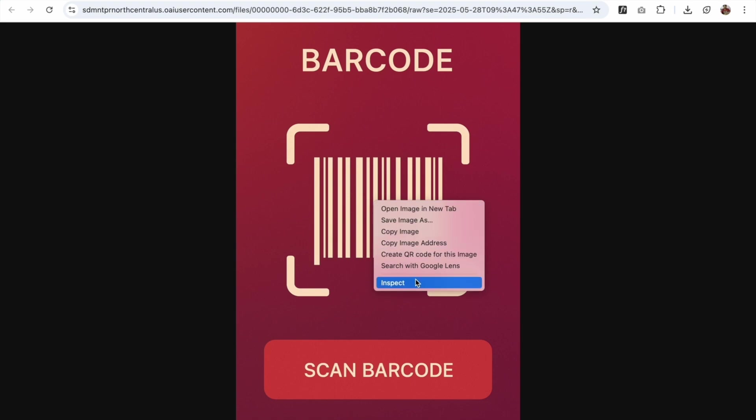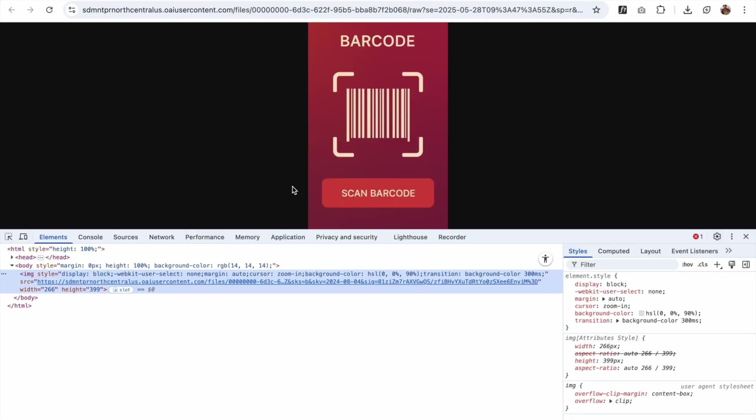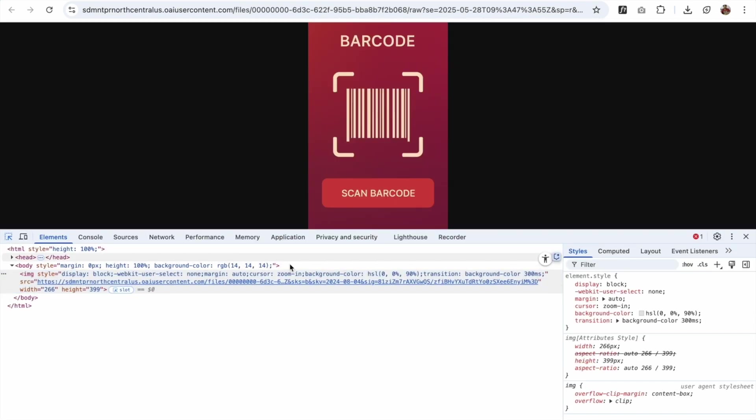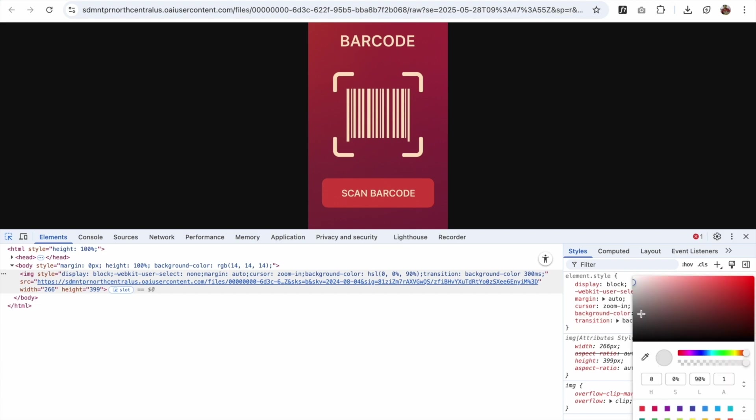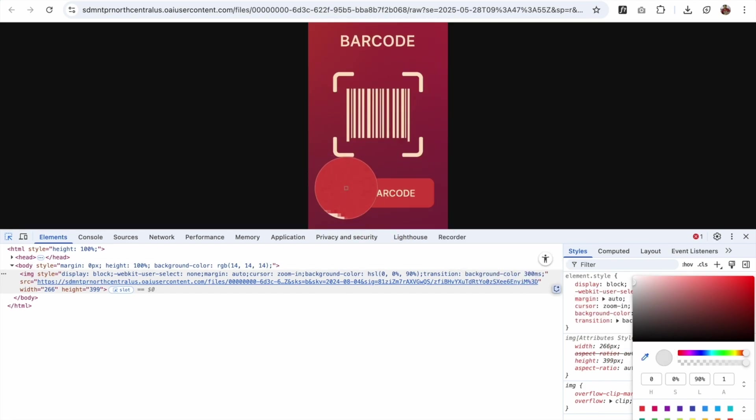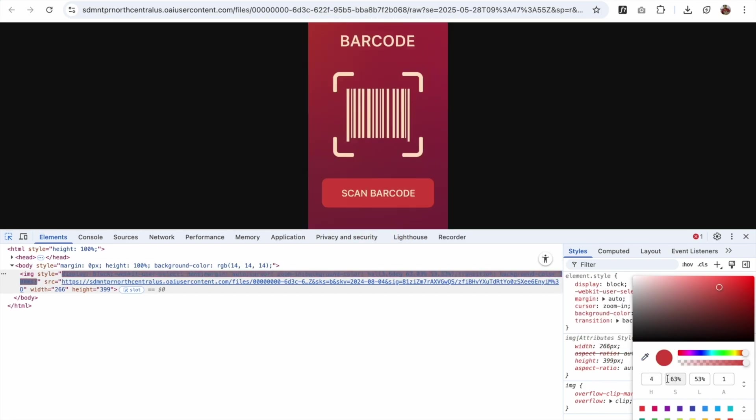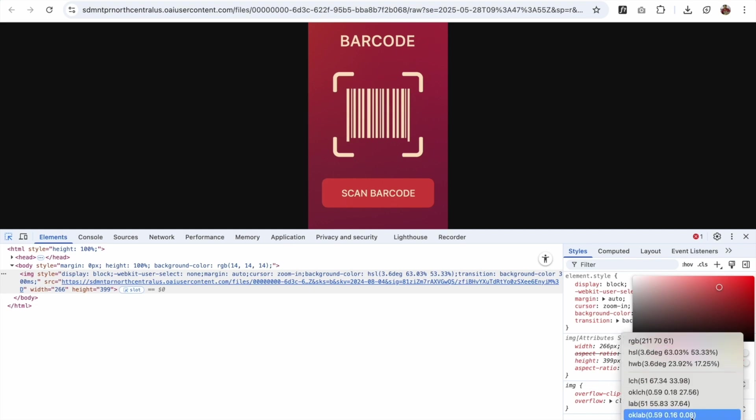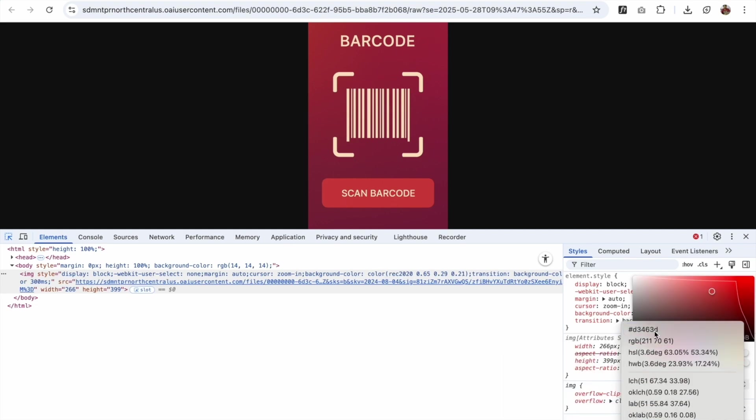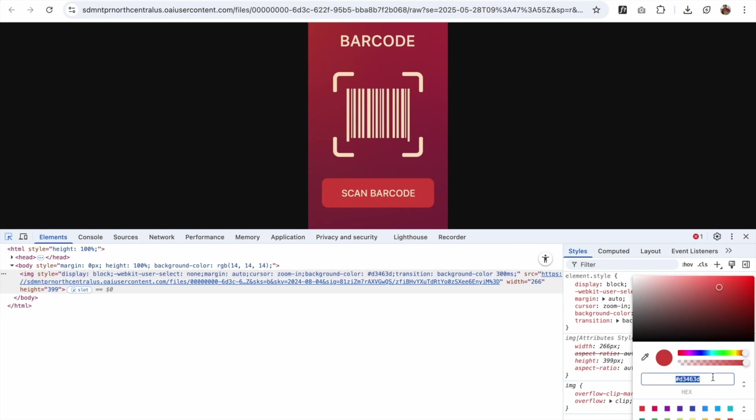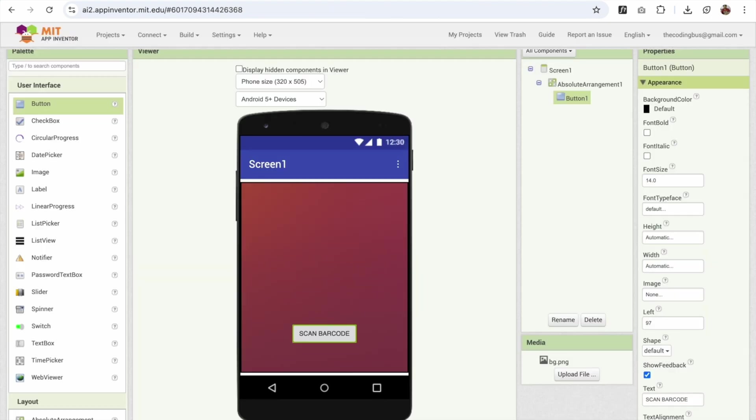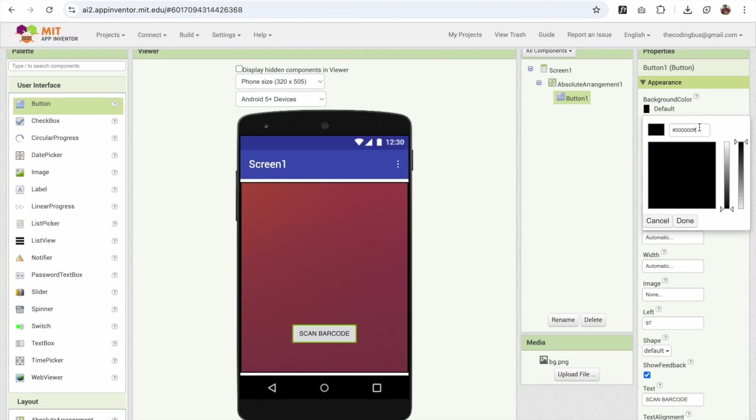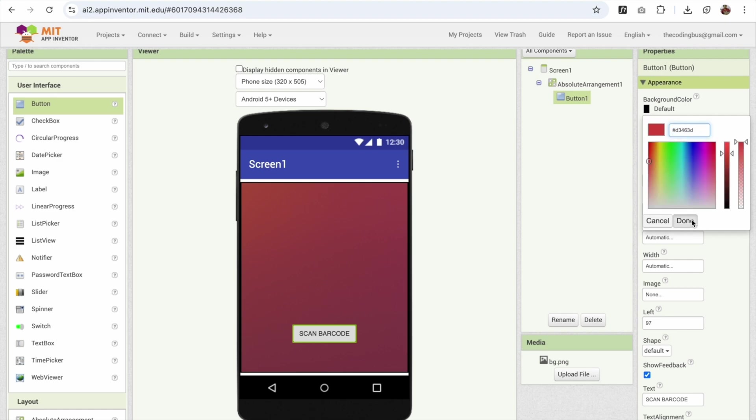Now right click on that image and click on inspect. And now we need to get the scanner's color code. So you can see in the right side background color, just click on that color icon and just click on that pan icon and just choose any color. You can see this color. Just click on this. Now click on that arrow and we need to choose the color, this one. Select this. Copy this code. Go to App Inventor and just change that background color to this. Now done.